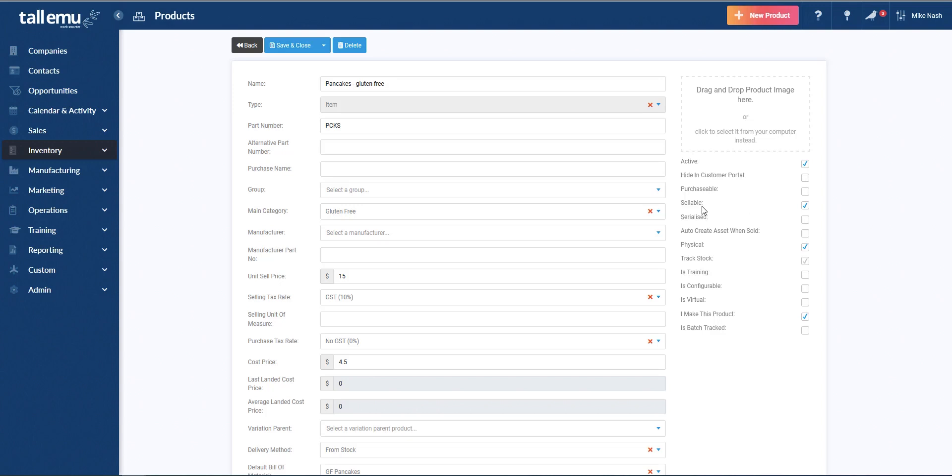Then we have whether or not we buy it or sell it. And then we have whether or not it's serial tracked. That just means whether we're going to be tracking serial numbers. Even though the accounting software doesn't do it, we do.